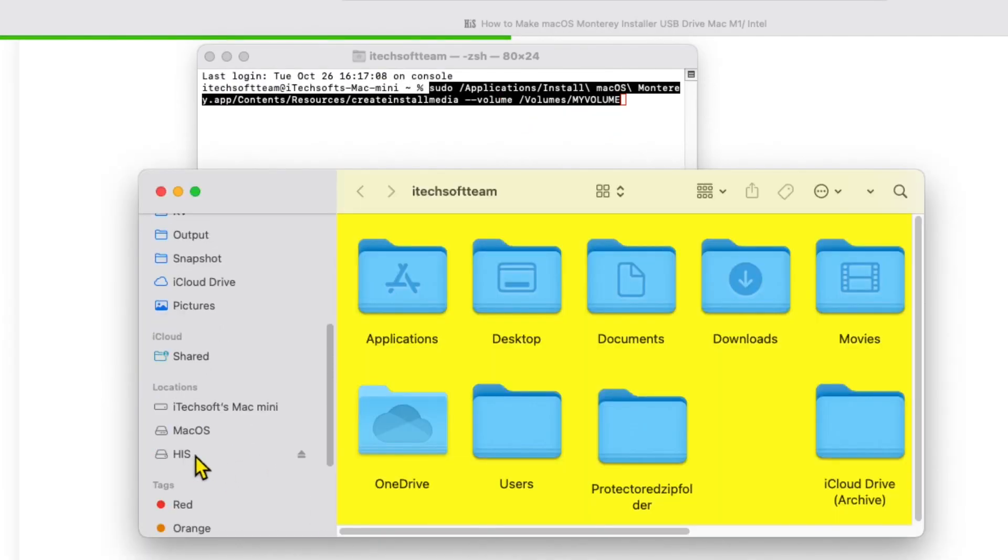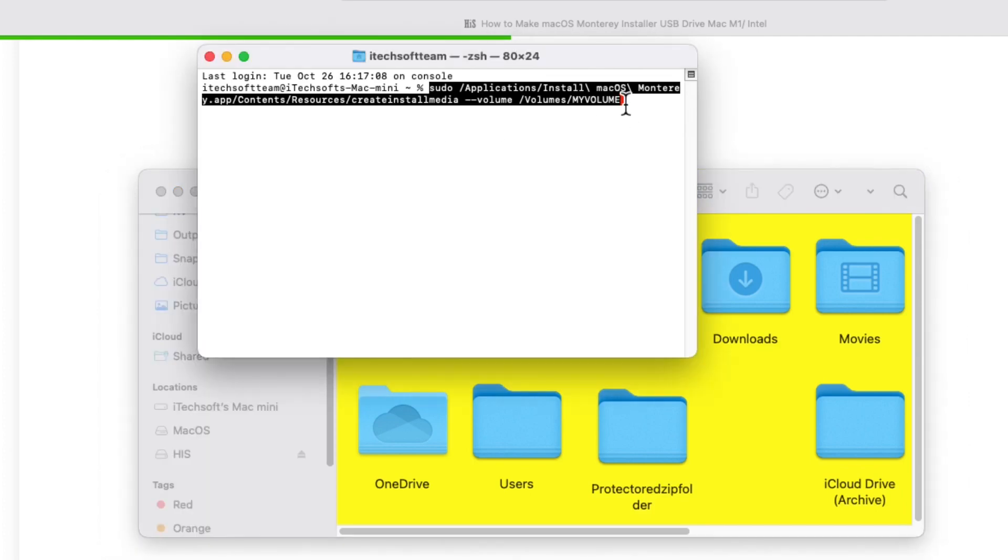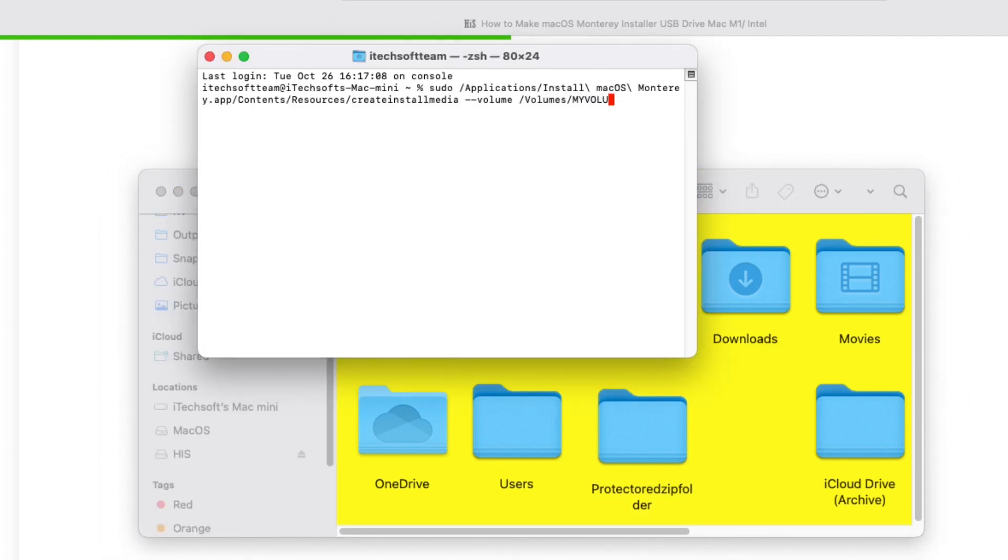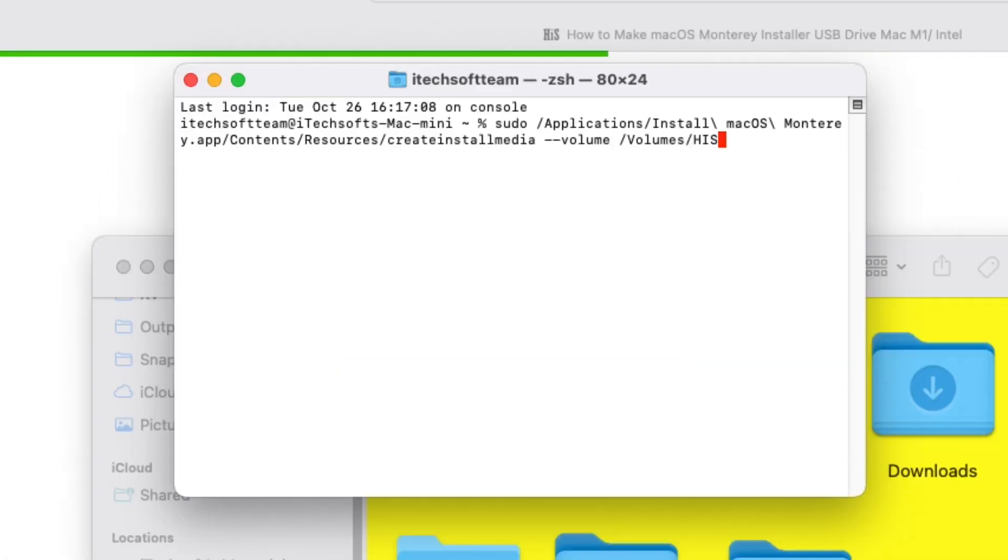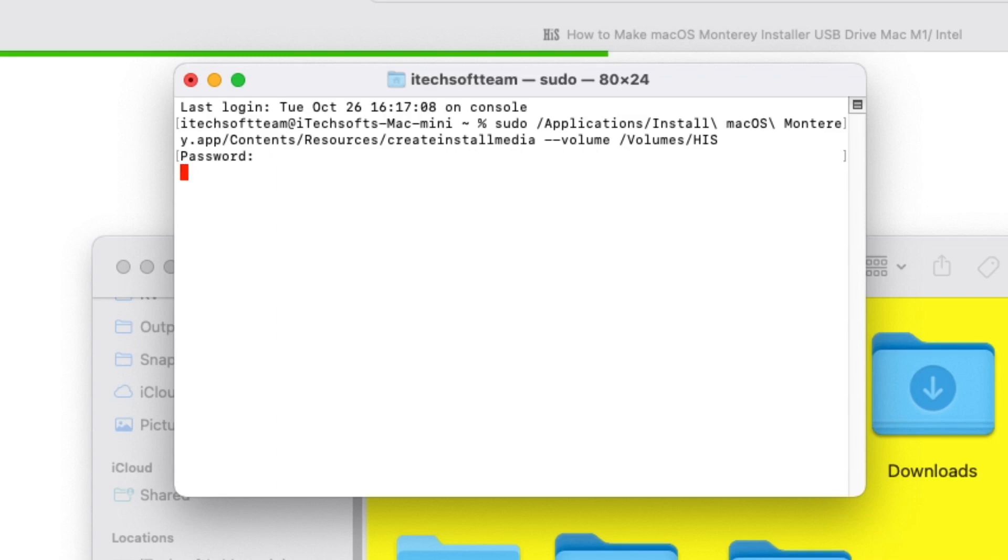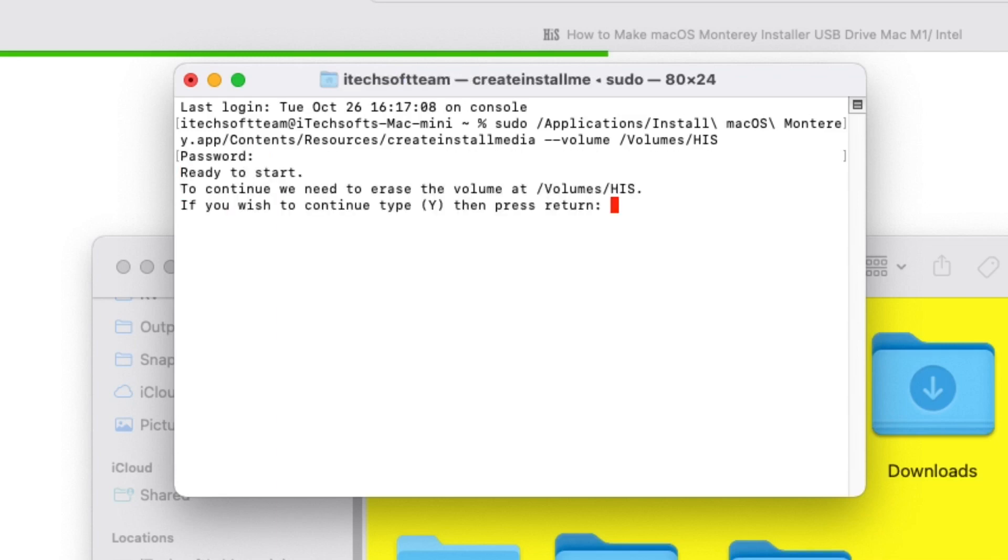Hit the return key from the keyboard to run the command and enter your Mac login password to execute the command. Next, your USB flash drive will be erased by typing Y character from the keyboard and hitting enter.